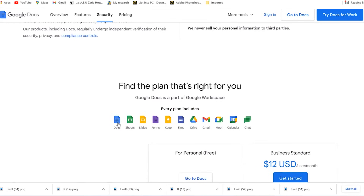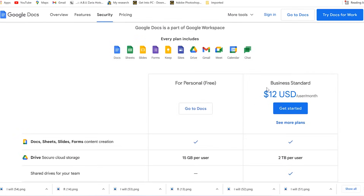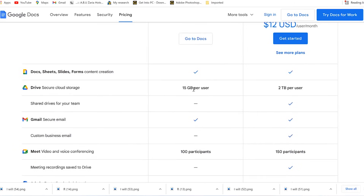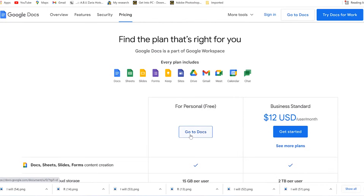In the Google Workspace, you have Google Docs, Sheets, and Slides — which are the equivalents of Microsoft Word, Excel, and PowerPoint. You also have Forms, Keep, Sites, and more. For business use it's $12 USD per month, but personal use is free and includes 15 GB of cloud storage and Google Meet with up to 100 participants.